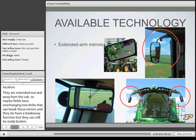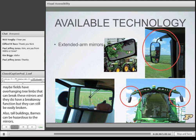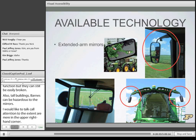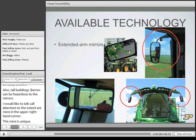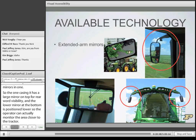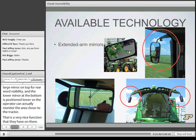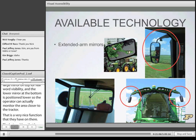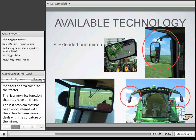The Case extended arm mirror pictured is unique: it has two mirrors in one casing — a larger mirror on top for rearward visibility, and a lower mirror positioned so the operator can monitor the area closer to the tractor. The last problem with extended arm mirrors is the curvature: these mirrors are convex, allowing a wider field of view through a curved surface, but this also distorts the image slightly, so the operator does not always have a true representation of what's exactly behind them.